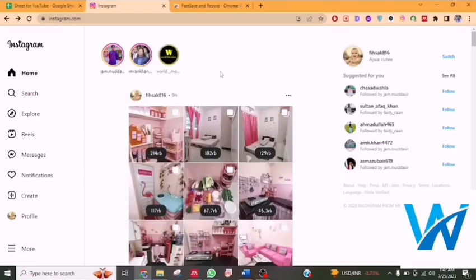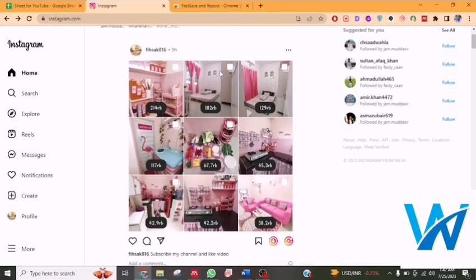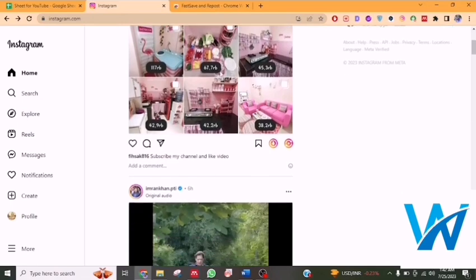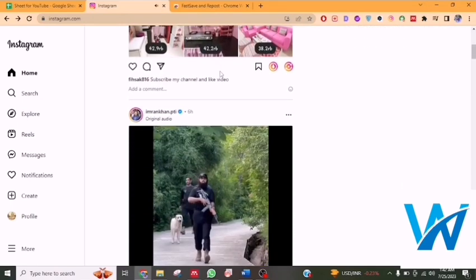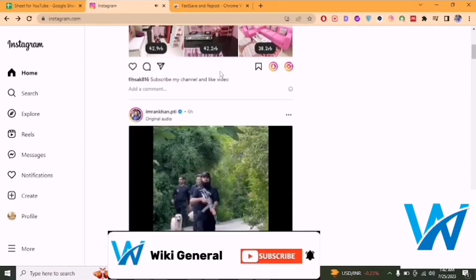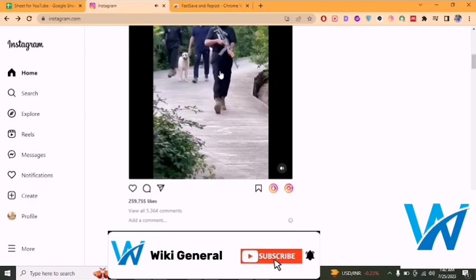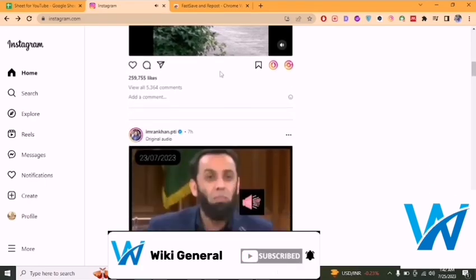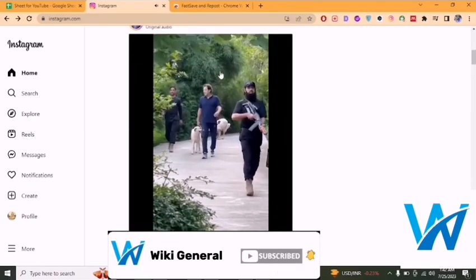Welcome to our channel. In this informative video, we will show you how to repost a story on Instagram desktop. If you have any problem related to Instagram reposting, we will give you a link for a complete playlist in the description.